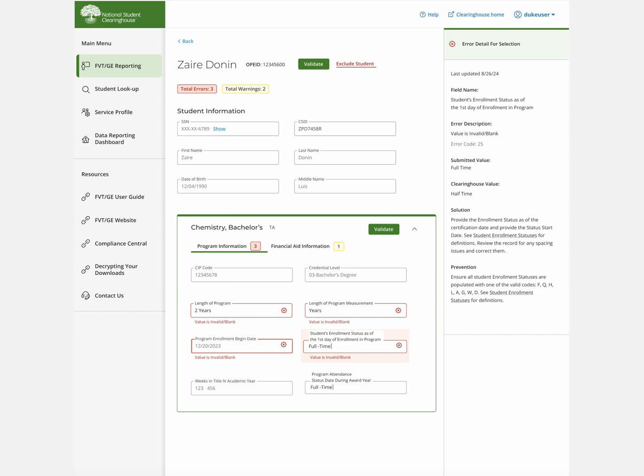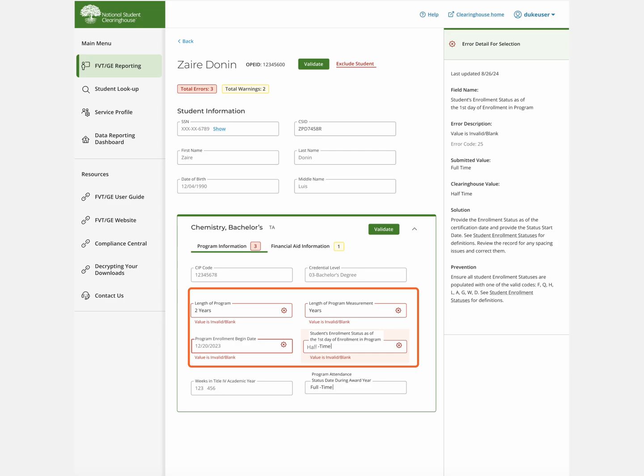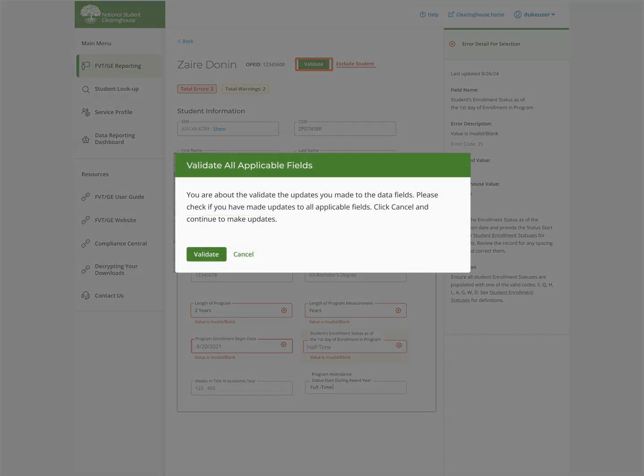Click the error to see more information on the error or warning and what was submitted versus what you previously reported through enrollment reporting to the Clearinghouse. Then update the relevant fields. When finished correcting the student's record, select Validate and then Confirm.